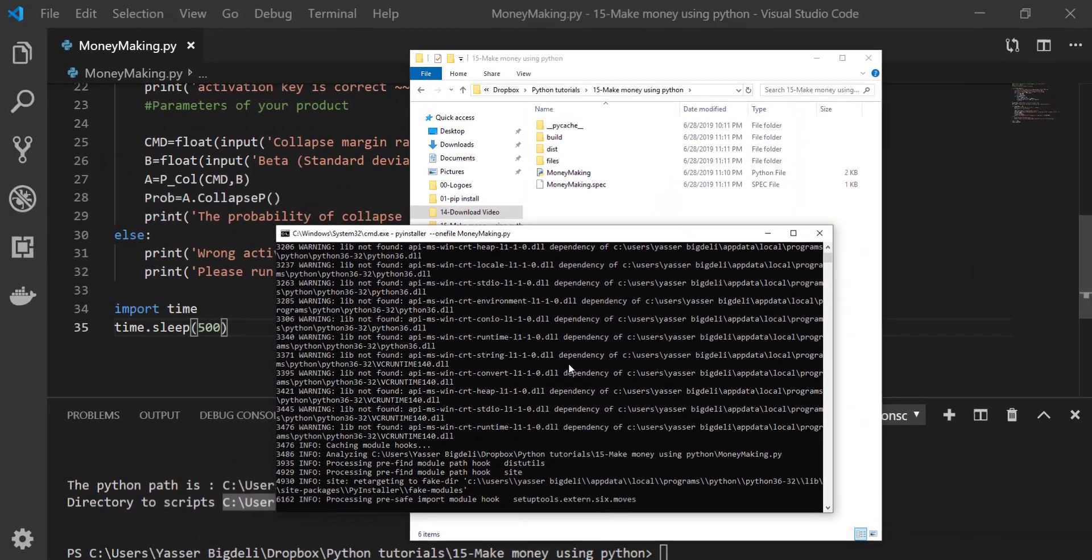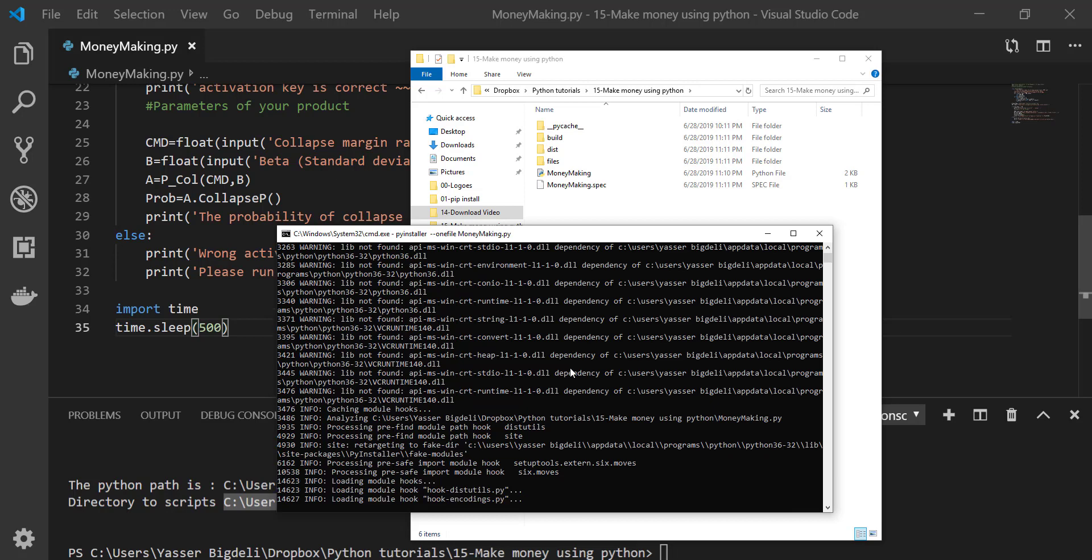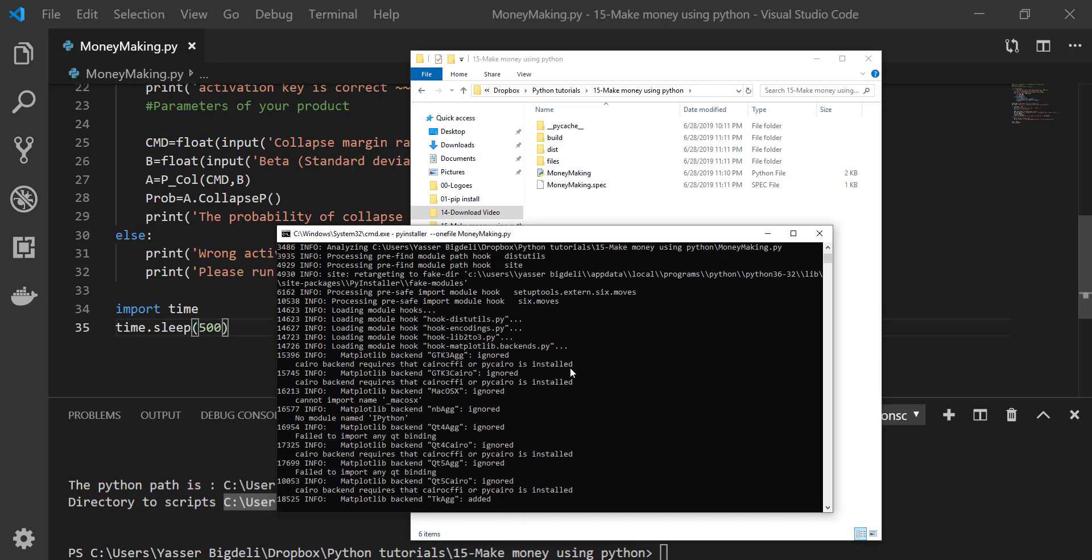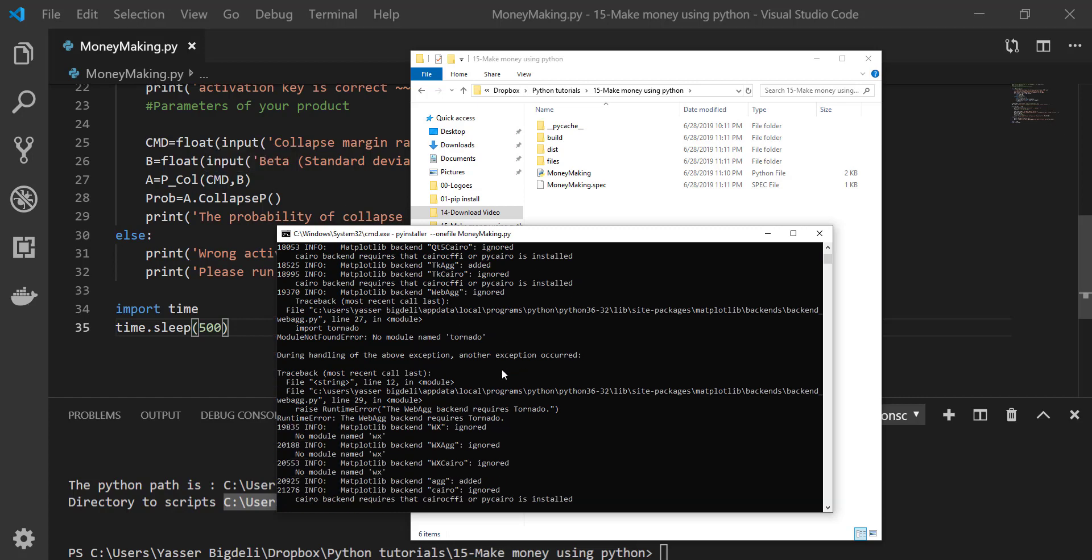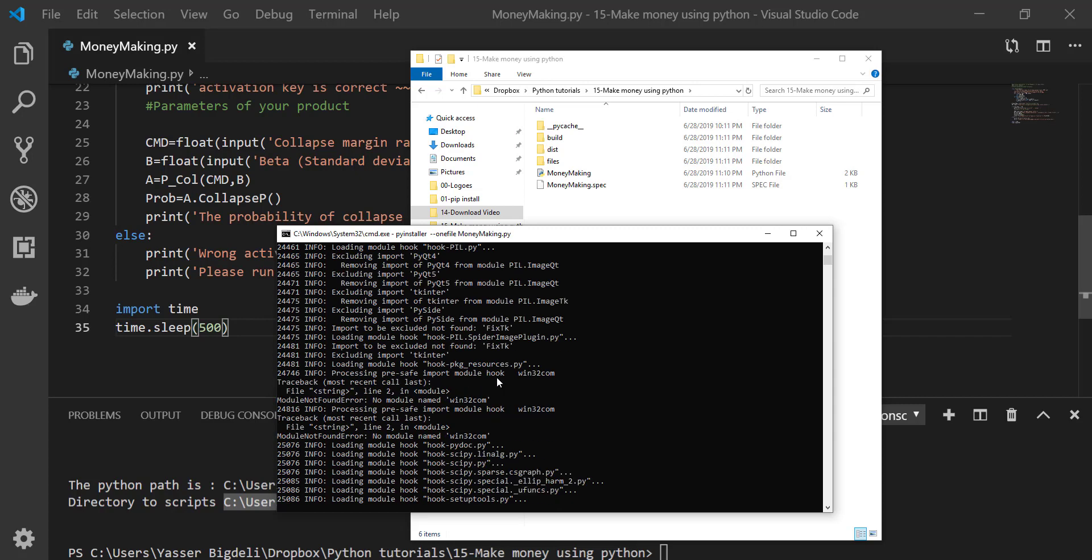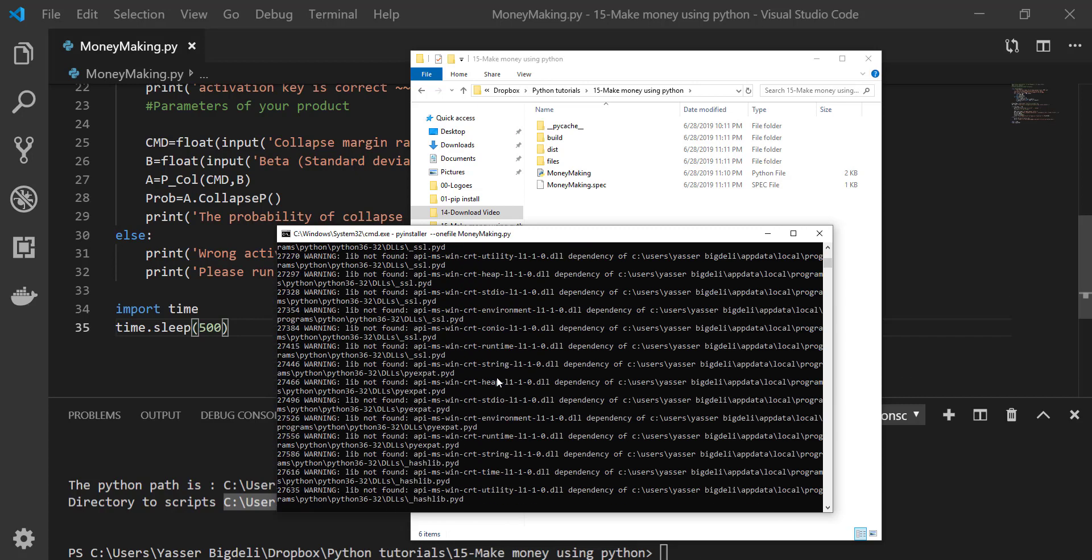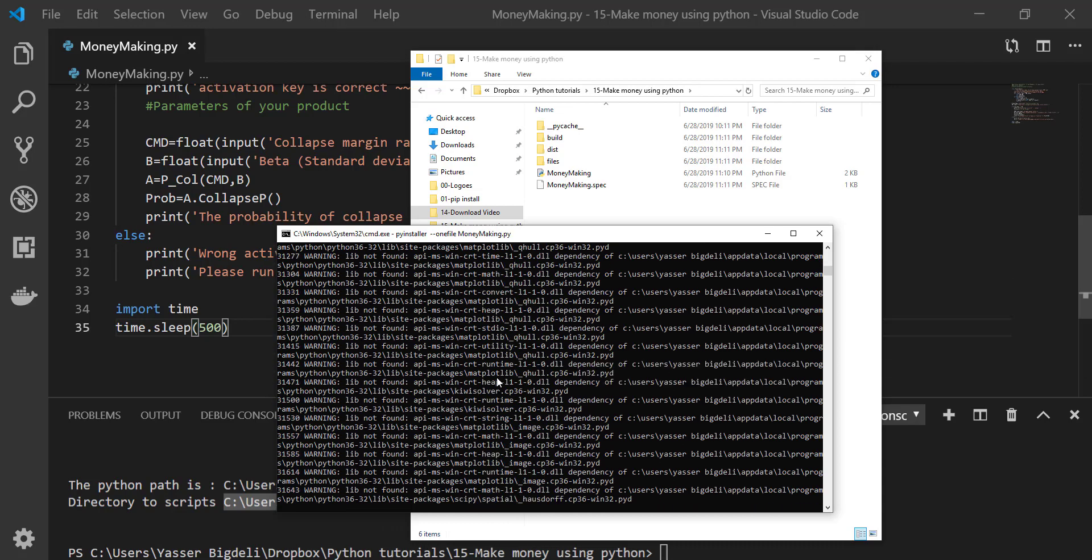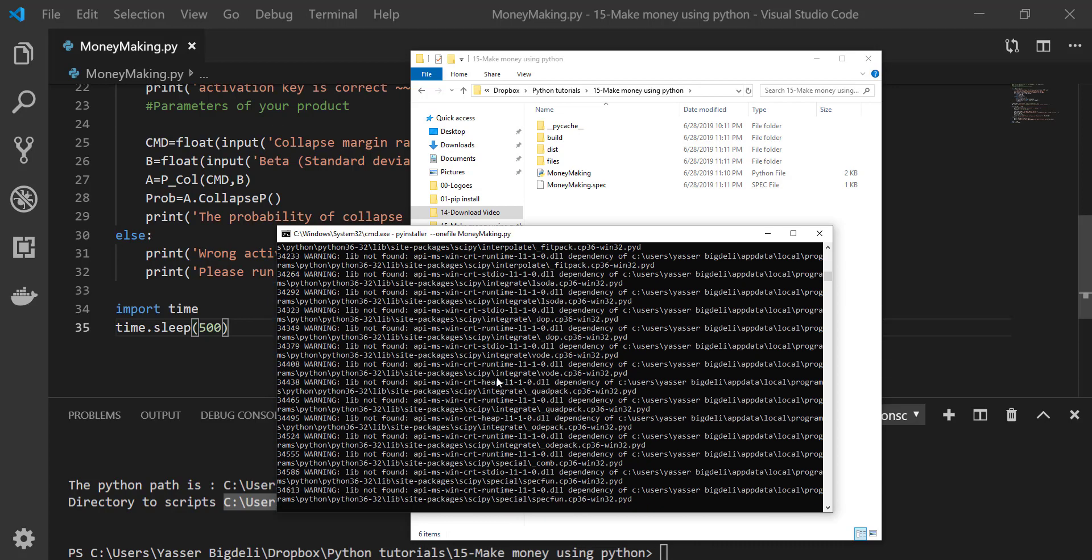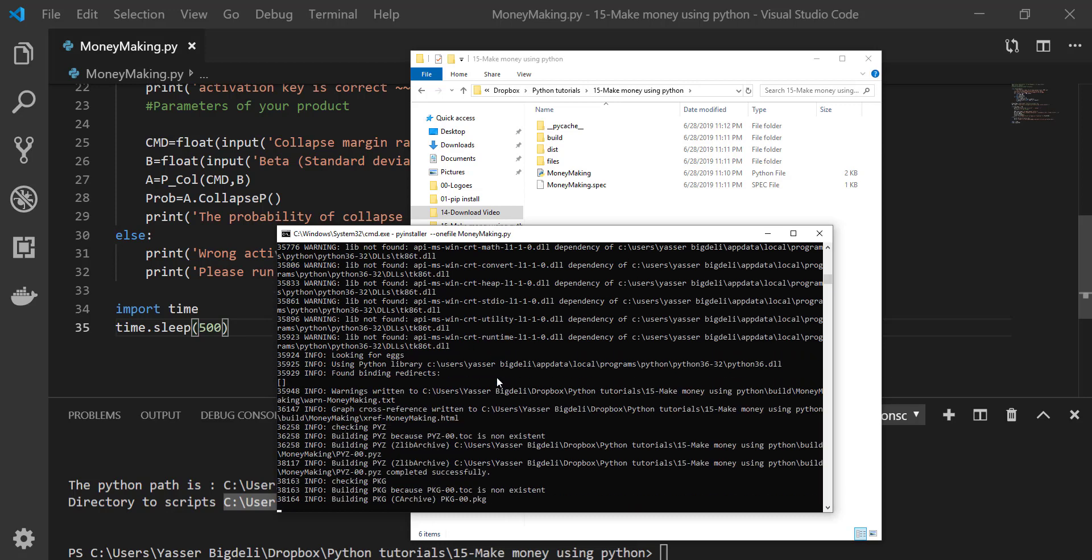It's going to take a little bit of time based on how big and large your code is. And it doesn't matter how many modules and libraries you have in your code. It's going to finally give you one executable file and then you can send it to everybody. In fact, you can sell it. It depends how good and how essential the code you made is, then you can make more money with that.